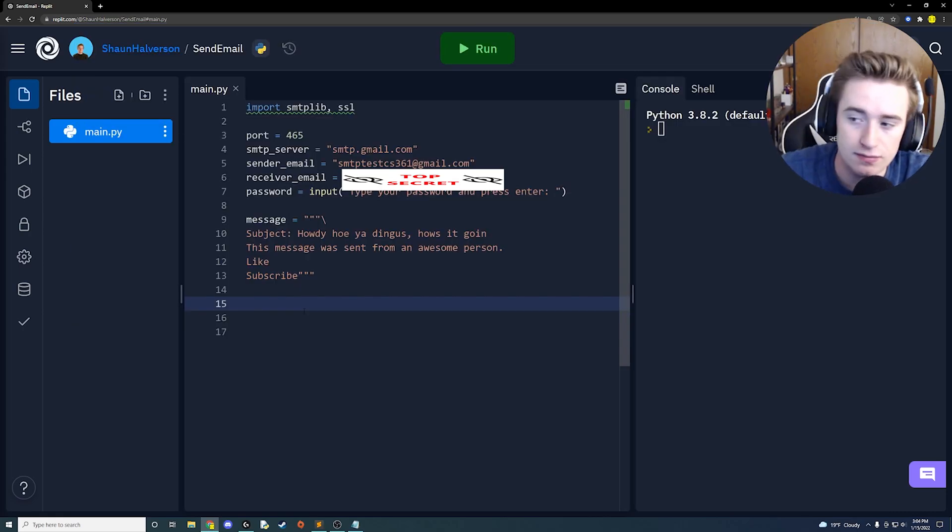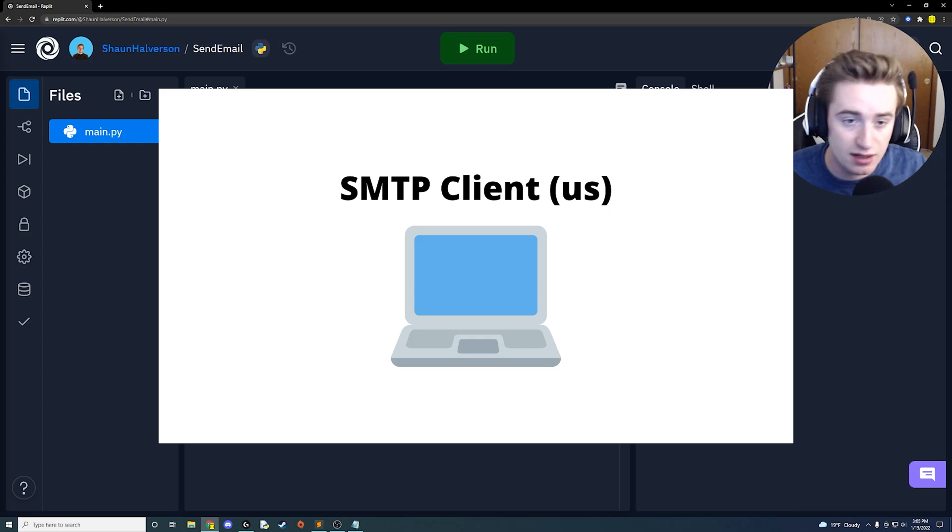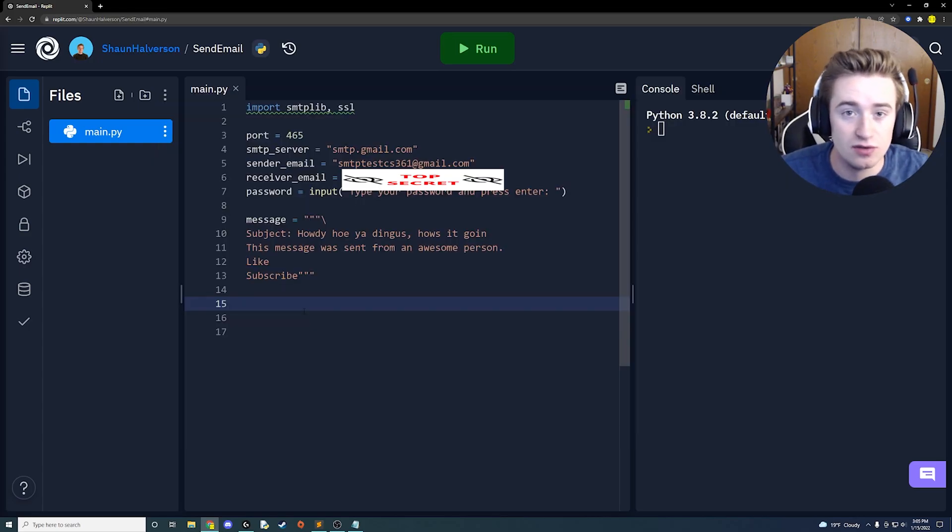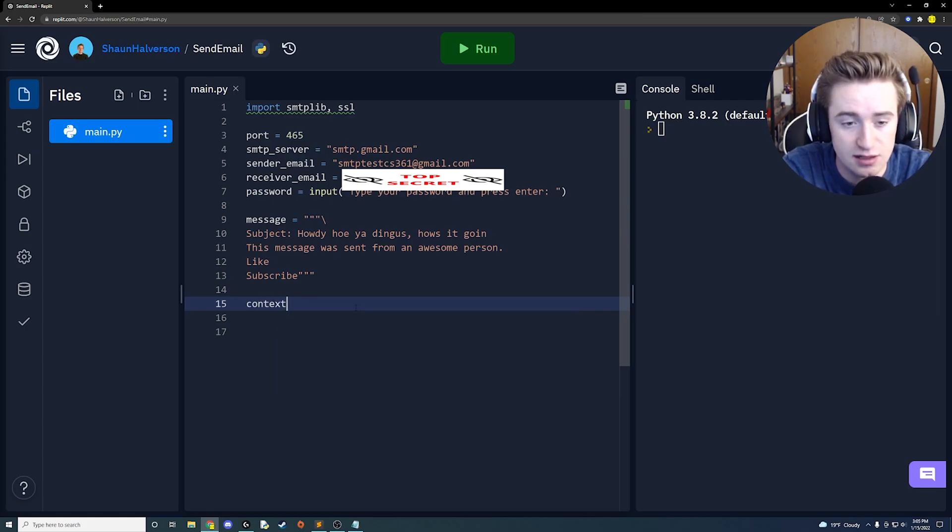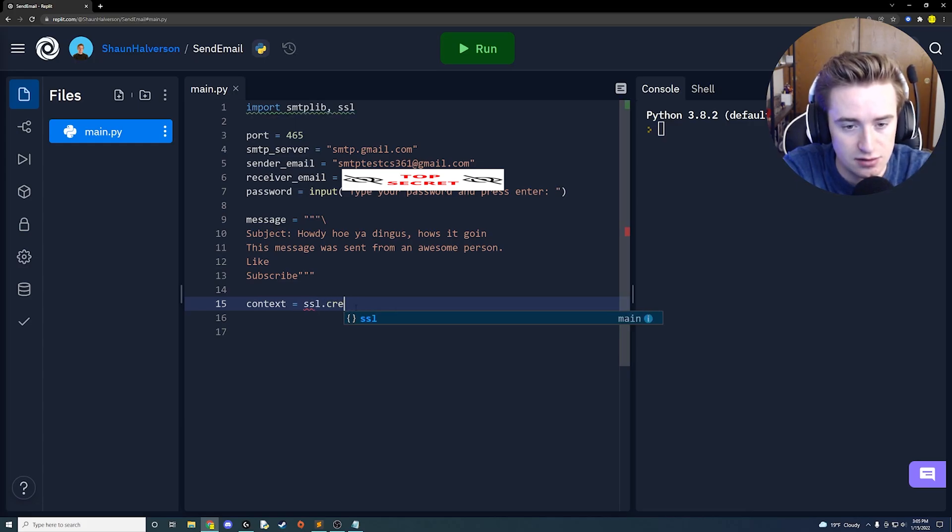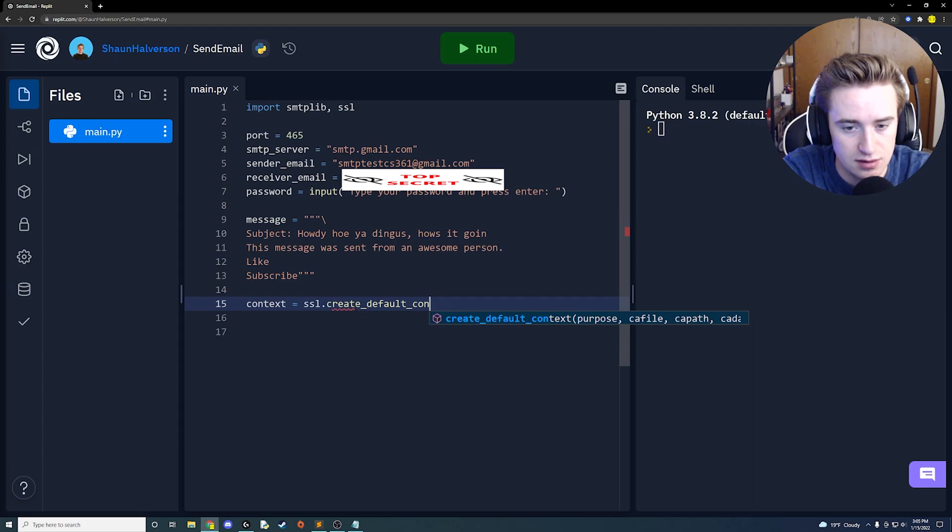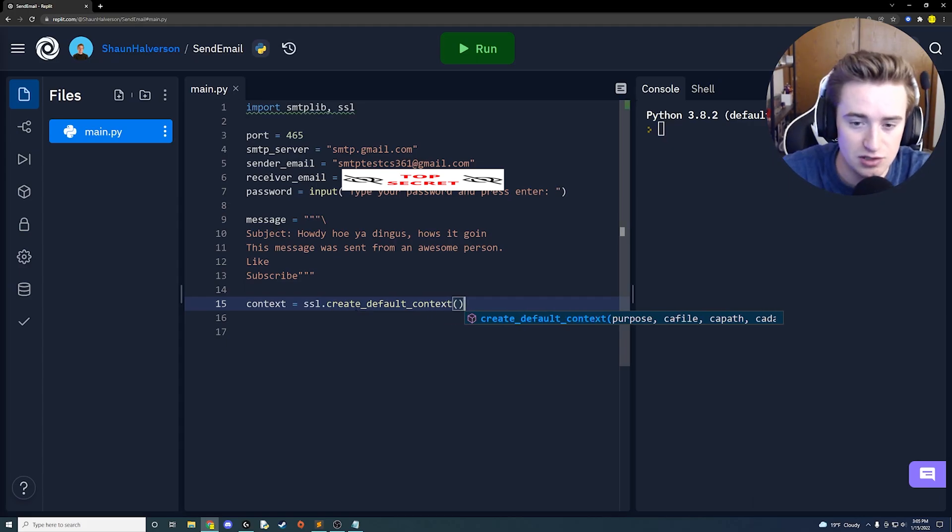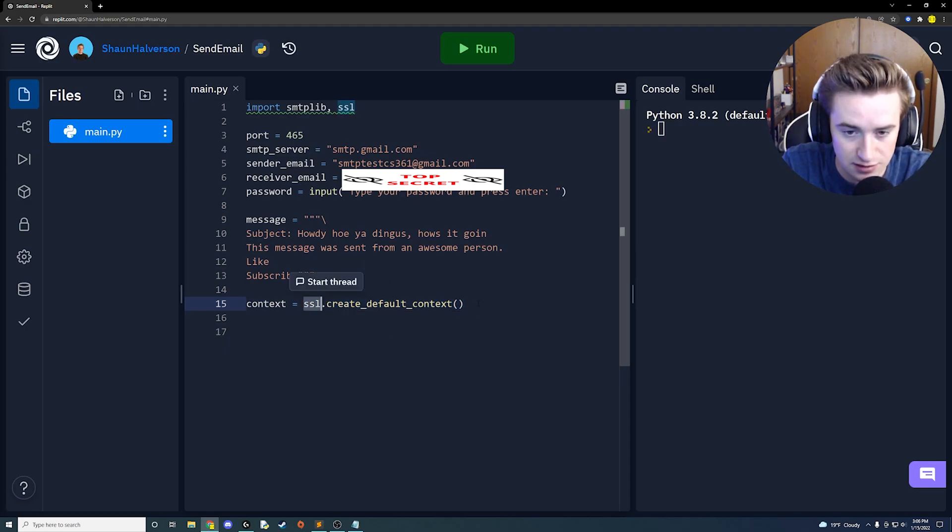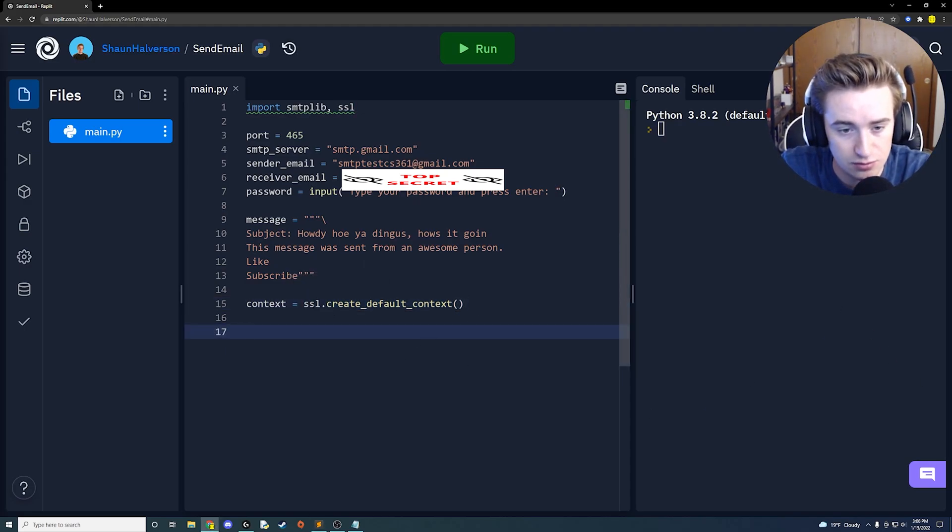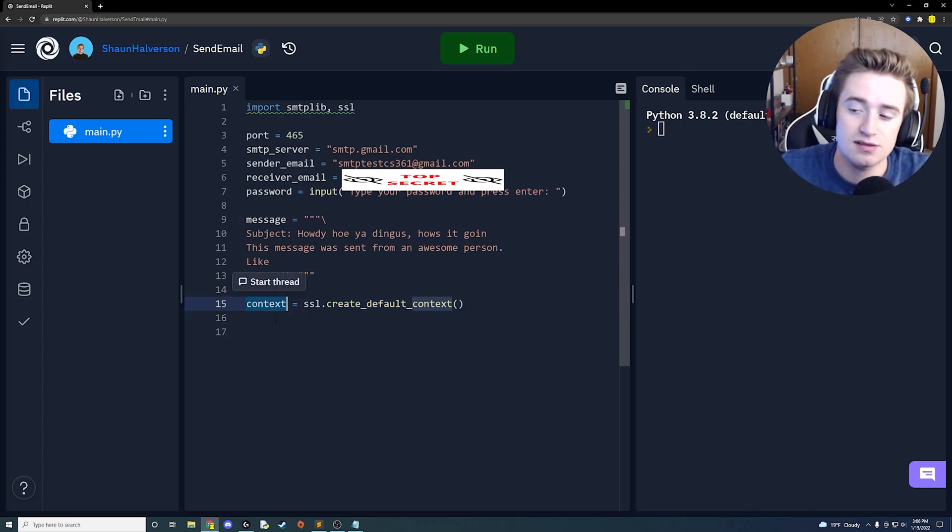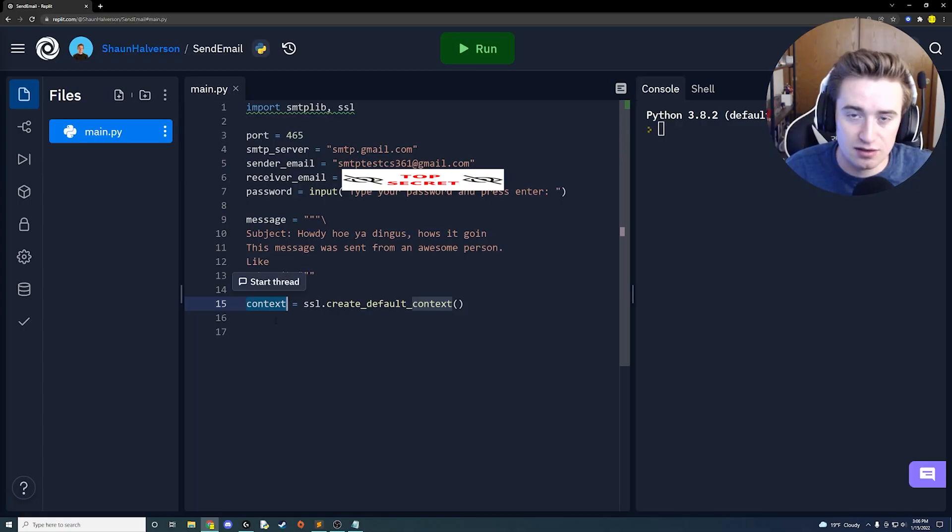All right guys, now that we have the message set up, now it is time to actually create the SMTP client to use to send all of our data that we just created out. So I'm going to create a variable called context, and I'll explain it in a second, but we're basically going to say context is equal to ssl.create_default_context. Make sure to open these parentheses at the end because we're calling a function as part of this ssl object.